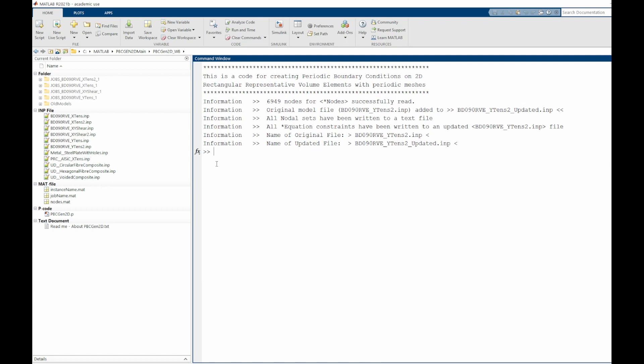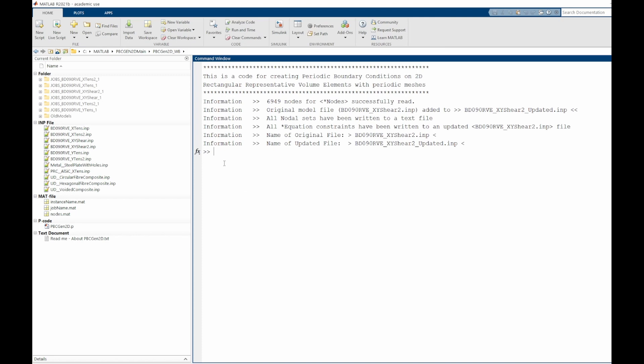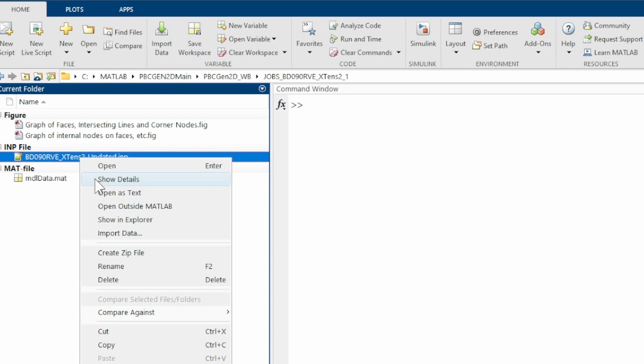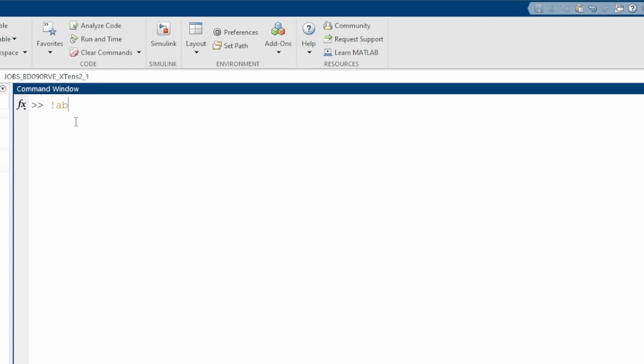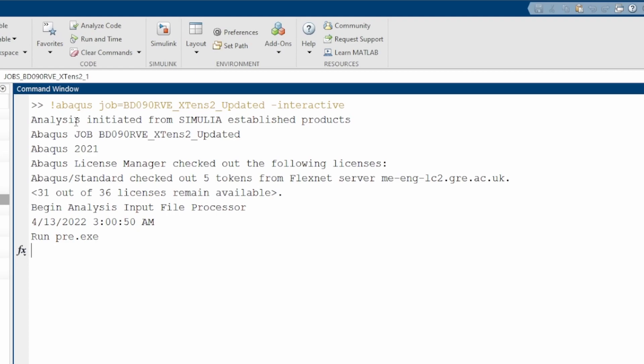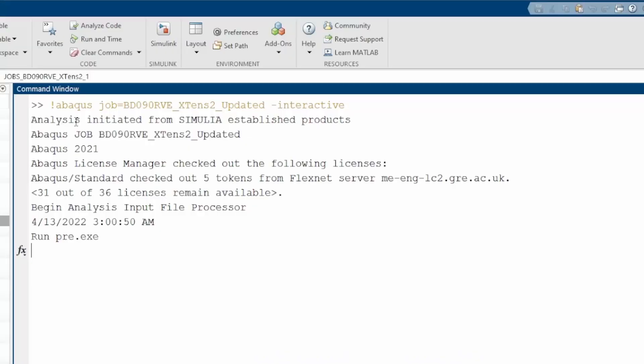With everything done, we open the final updated input file, right-click to copy the path, and in Abaqus CAE run: '!abaqus job=[filename] -interactive'. This sends the job to run inside Abaqus. We do this for all three cases — X-tensile, Y-tensile, and shear — and then go ahead to look at the results.